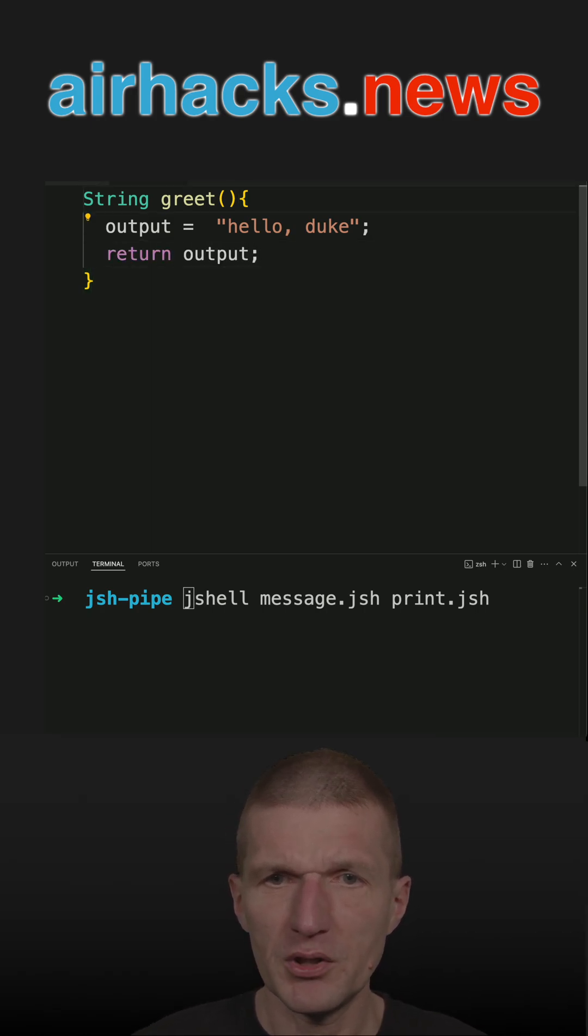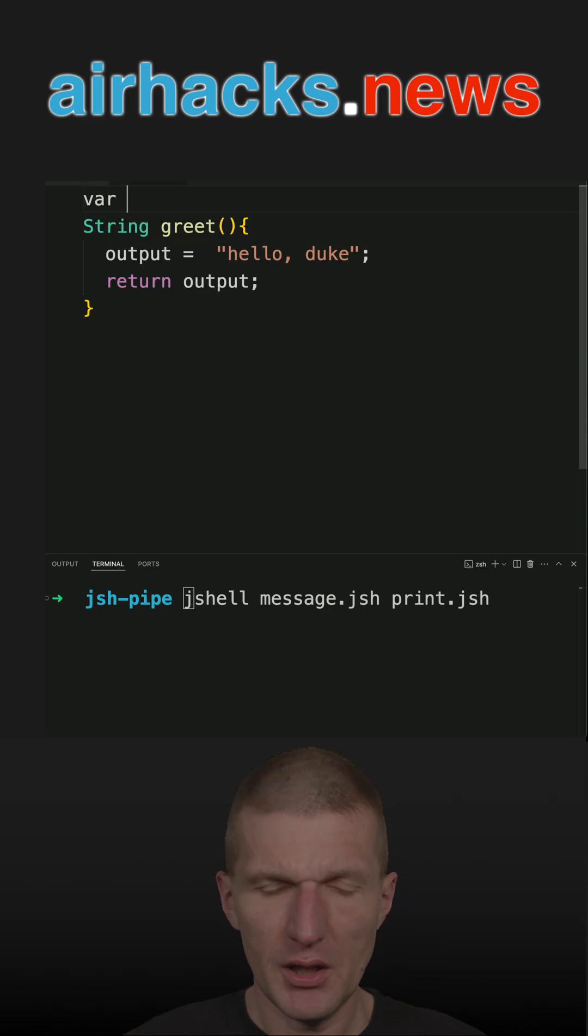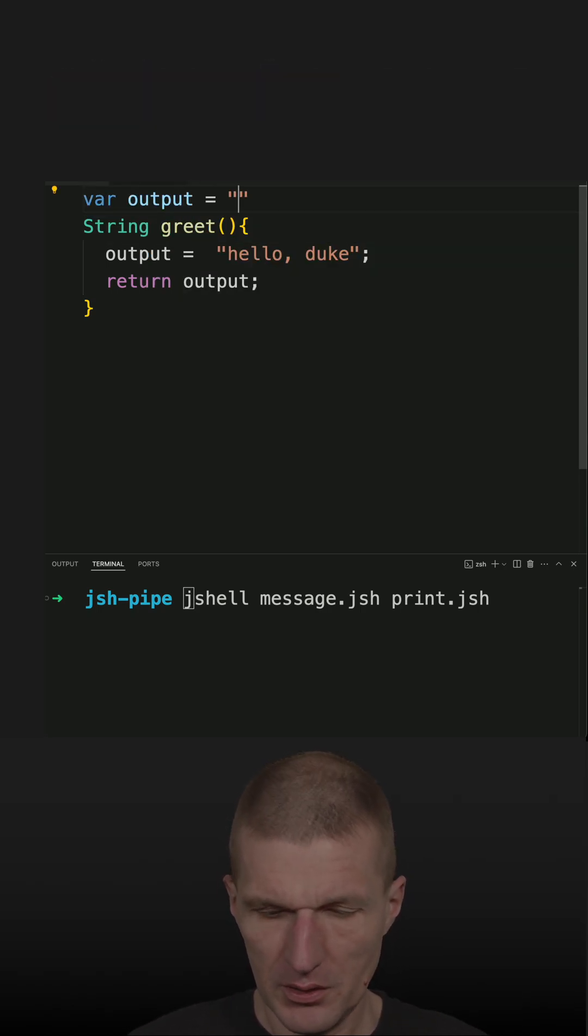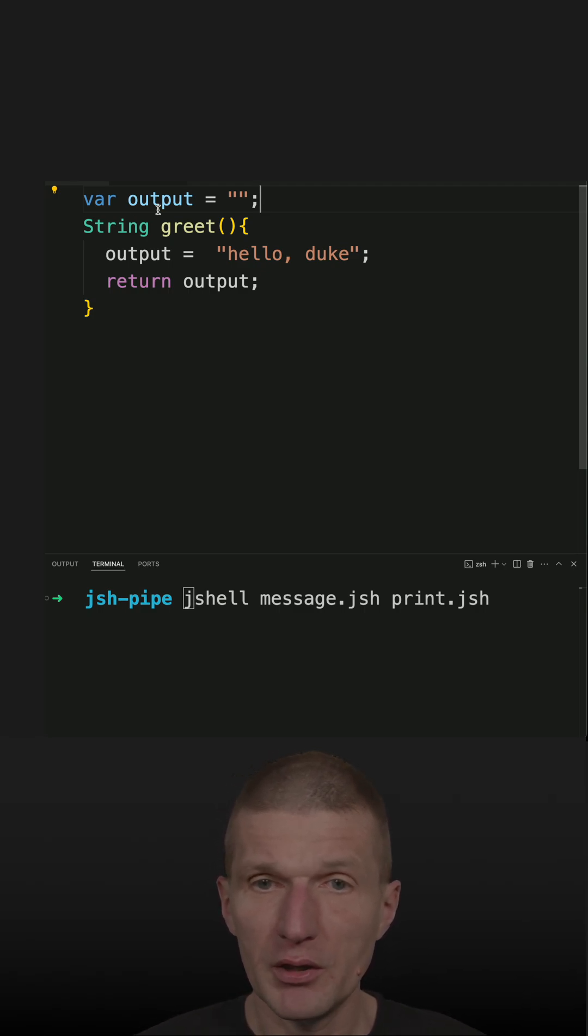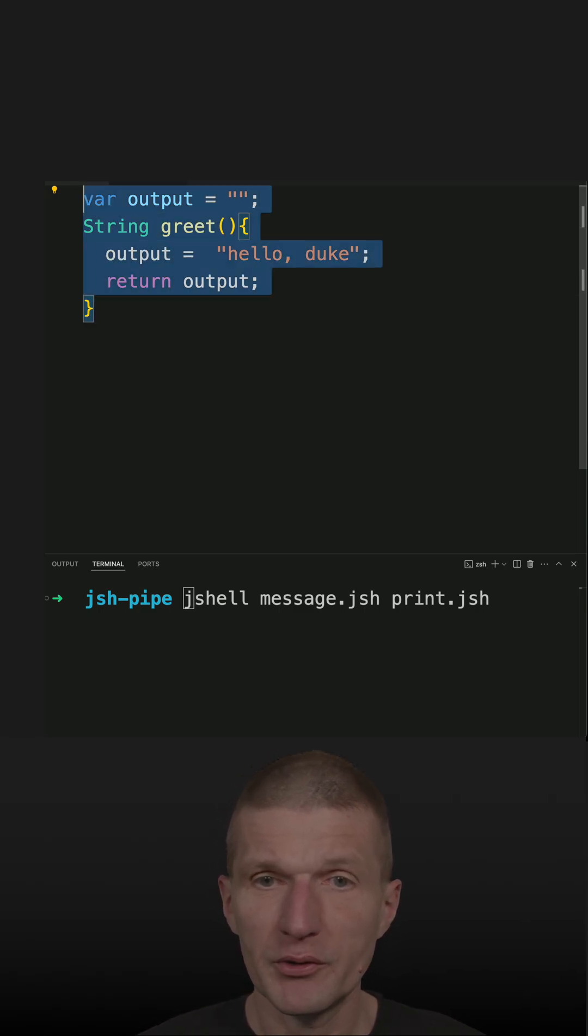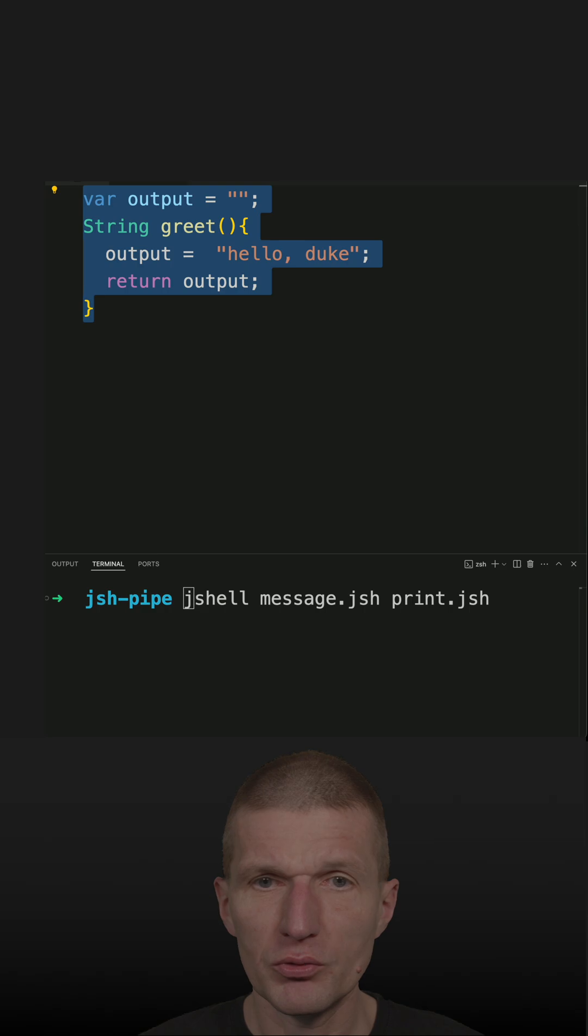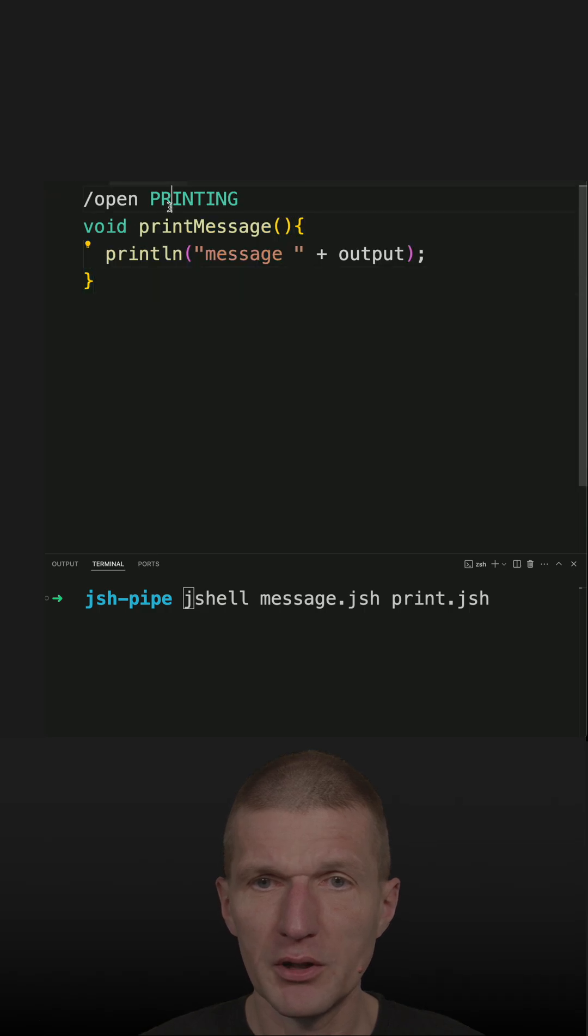So I could keep this way and then just create an empty variable. So now the variable is declared here and I could reuse the variable in print message.